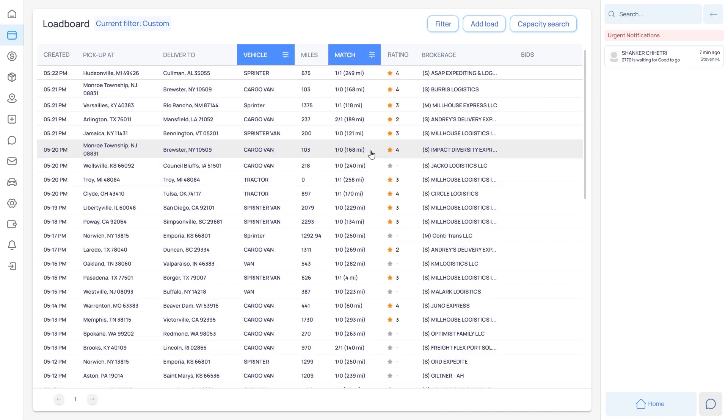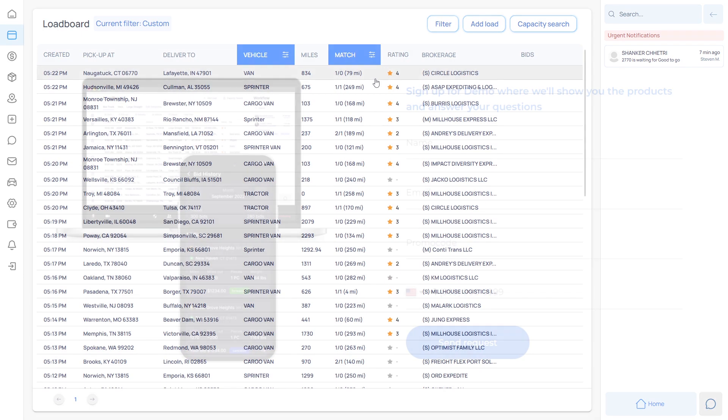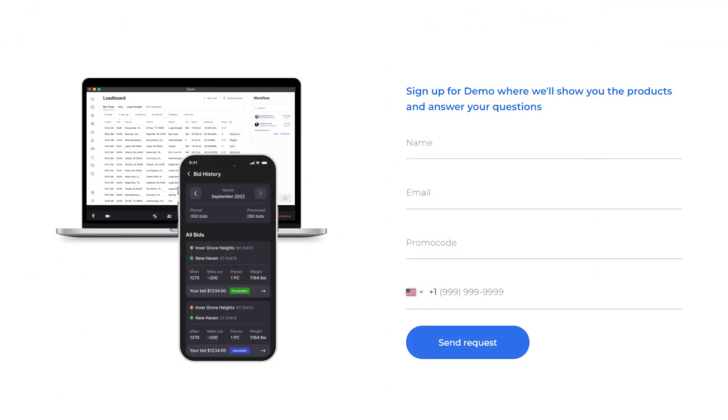Wanna know more? Proceed to the website in the description and schedule a call using the form.